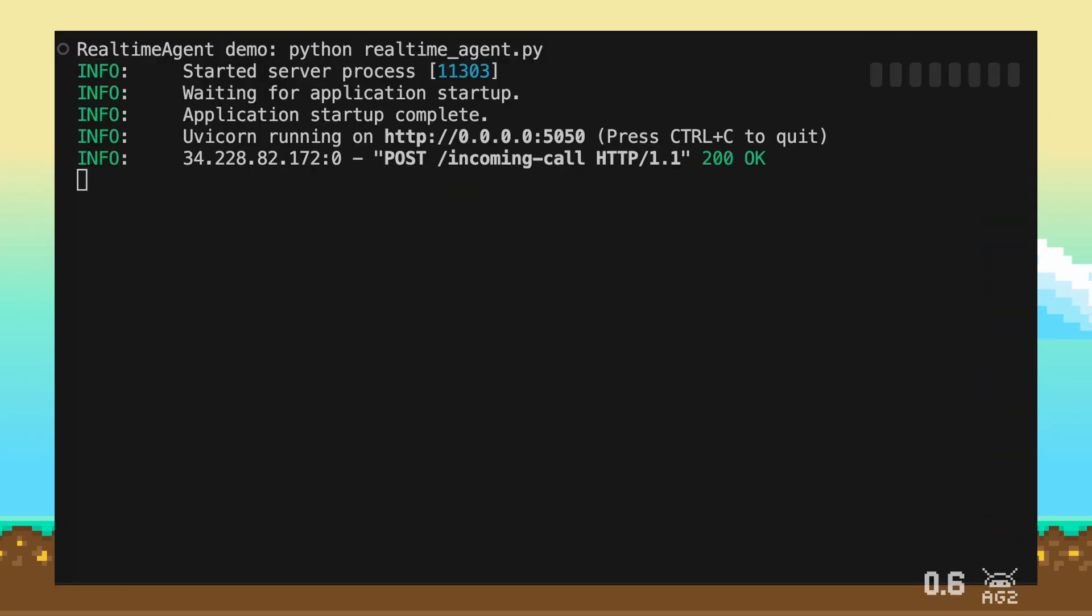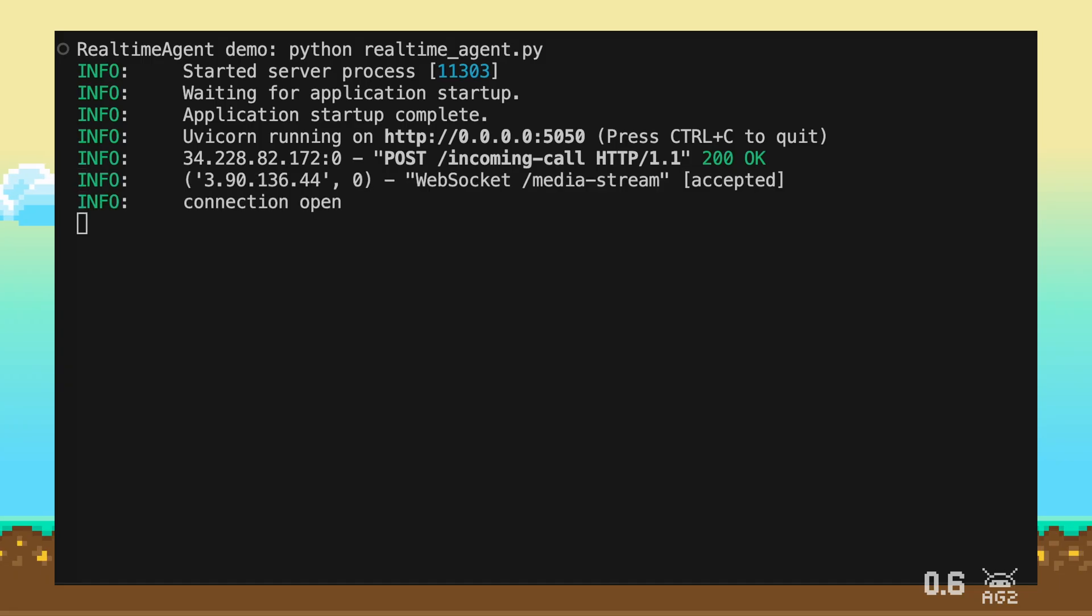Welcome to Agentic Airways. Please wait while we connect your call to the AI Voice Assistant. Okay, you can start talking.